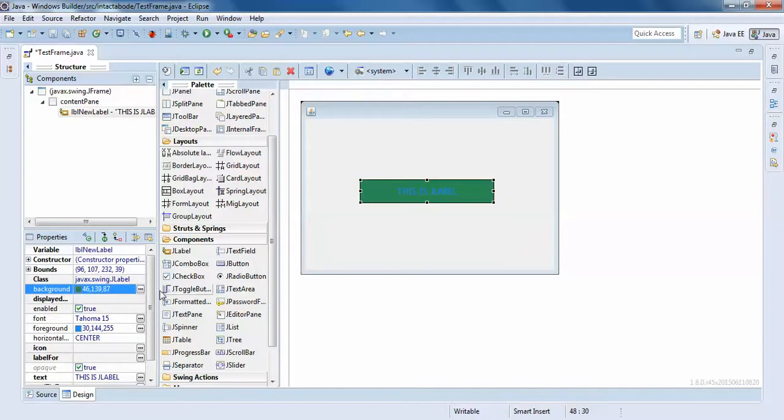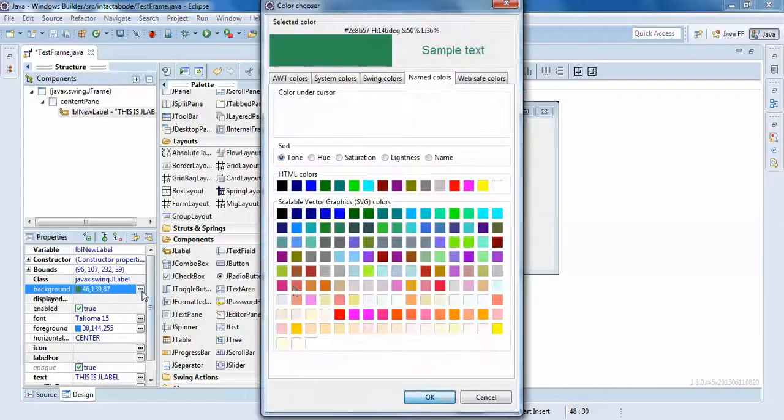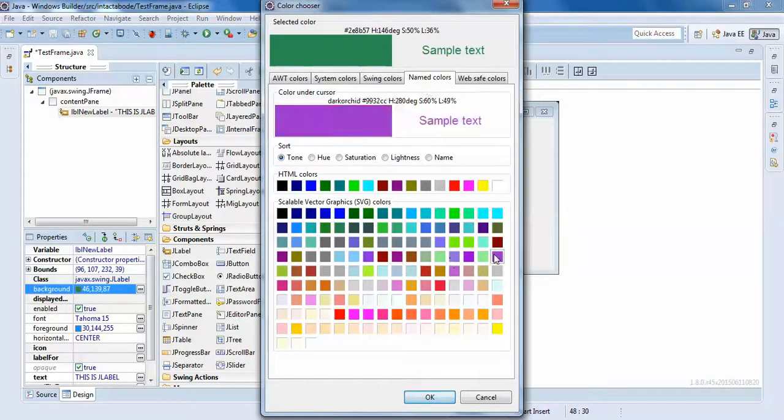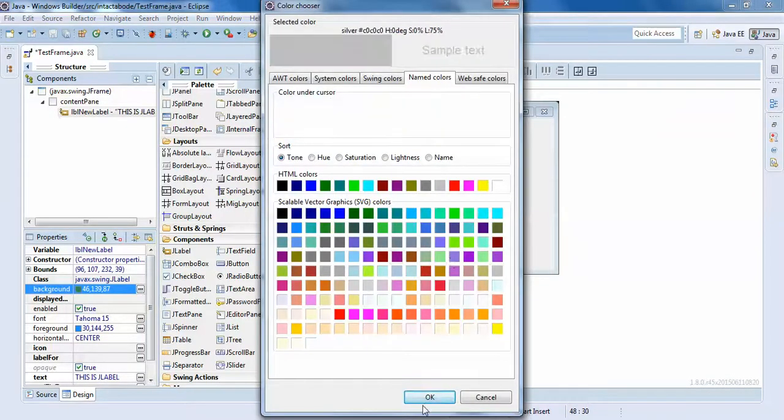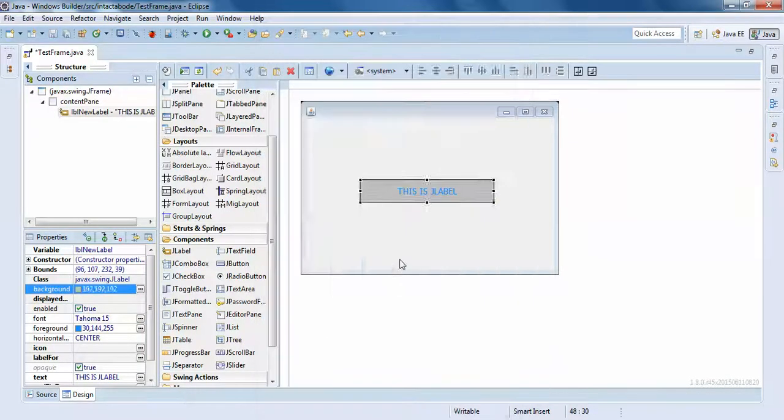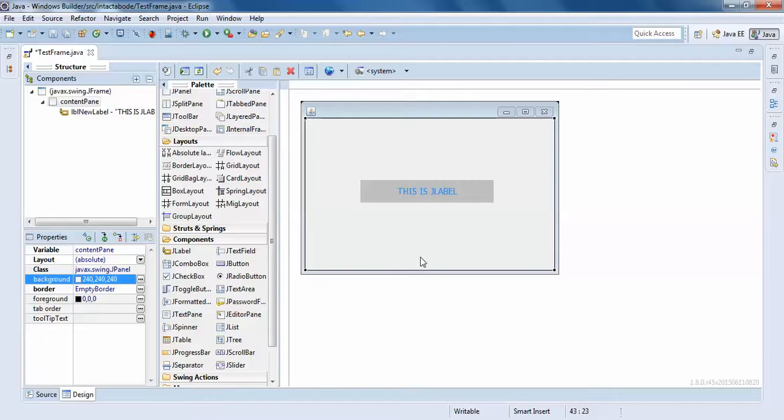This is J label. In the next video we will understand what is J text field. Thanks for now.